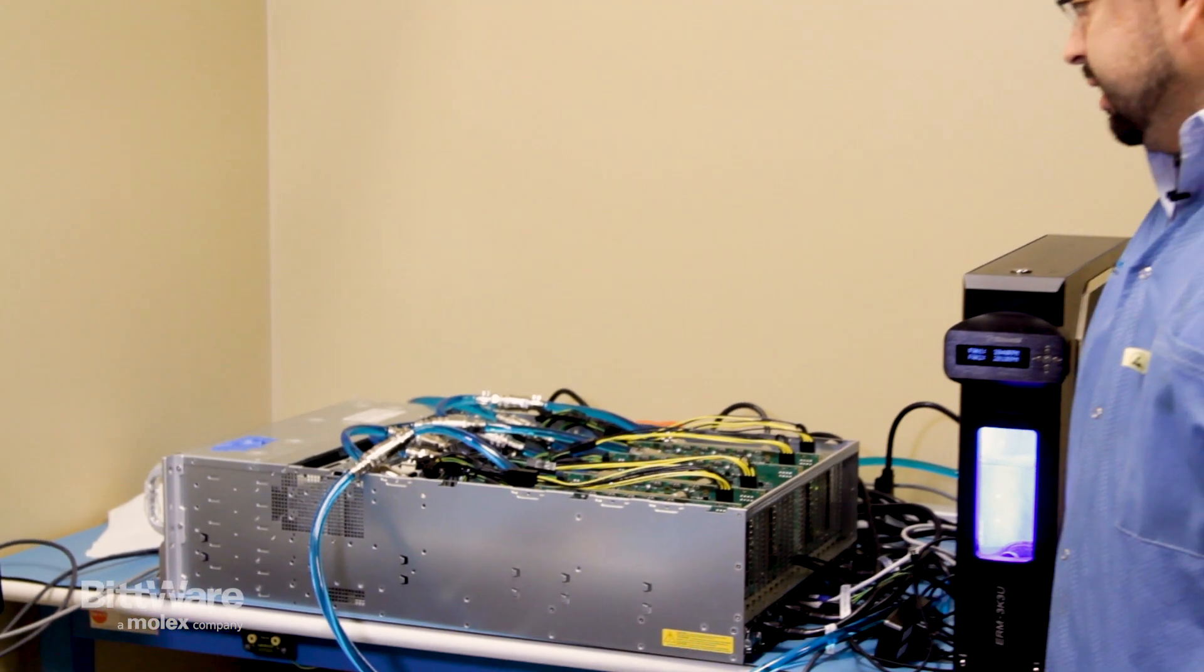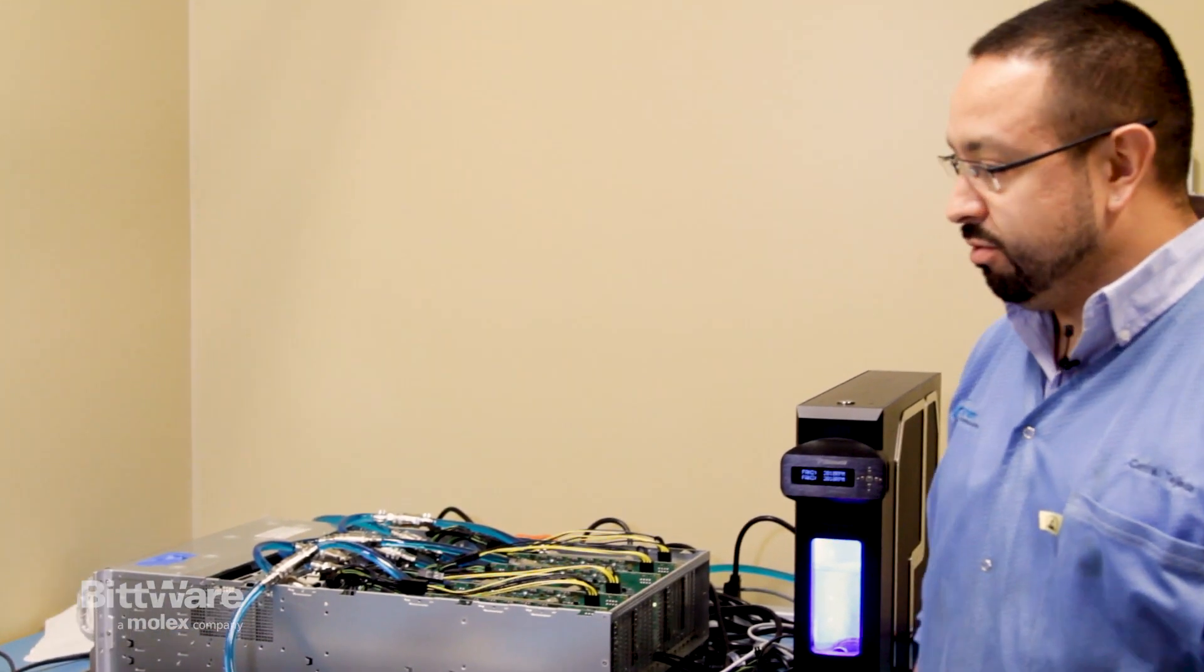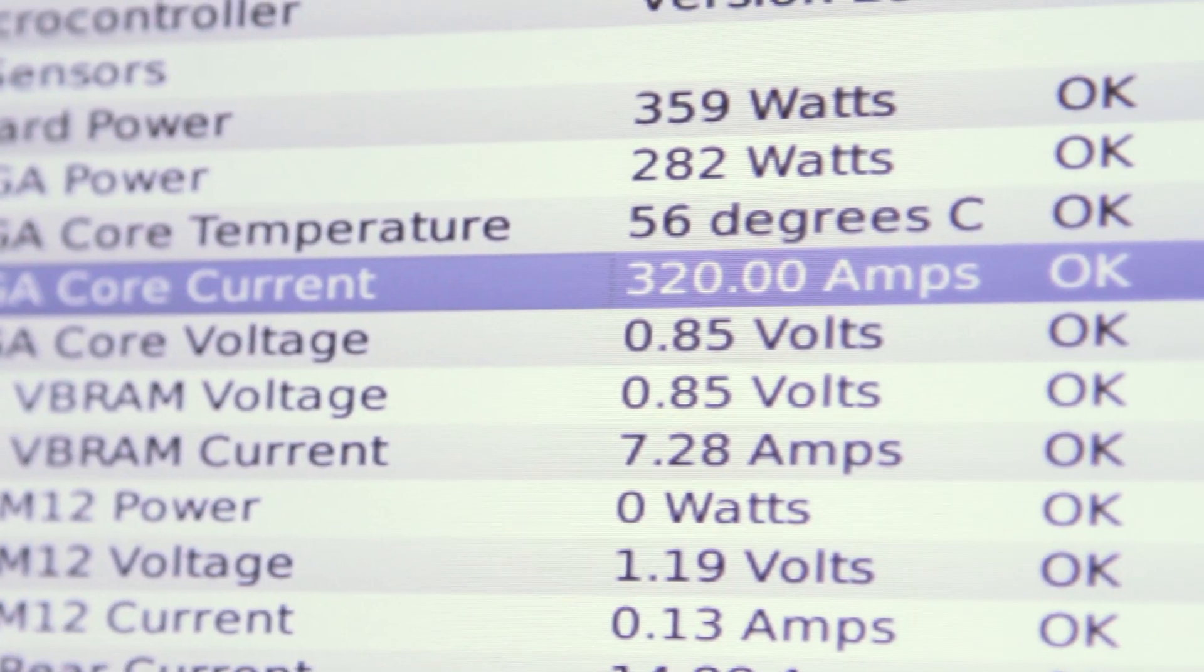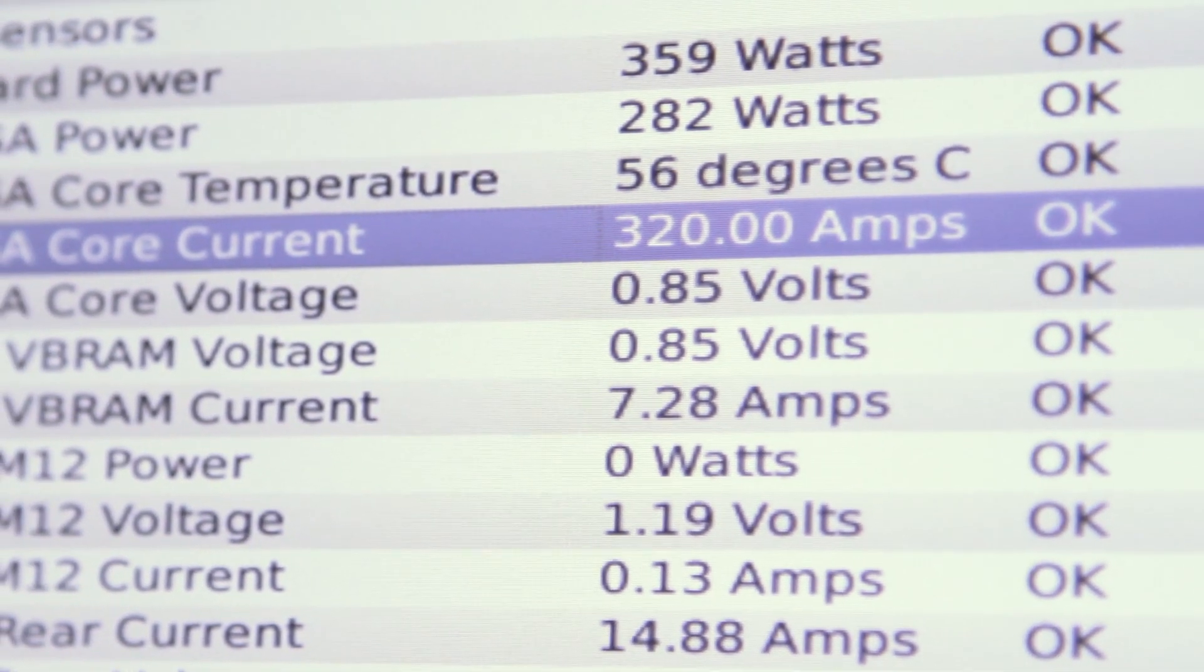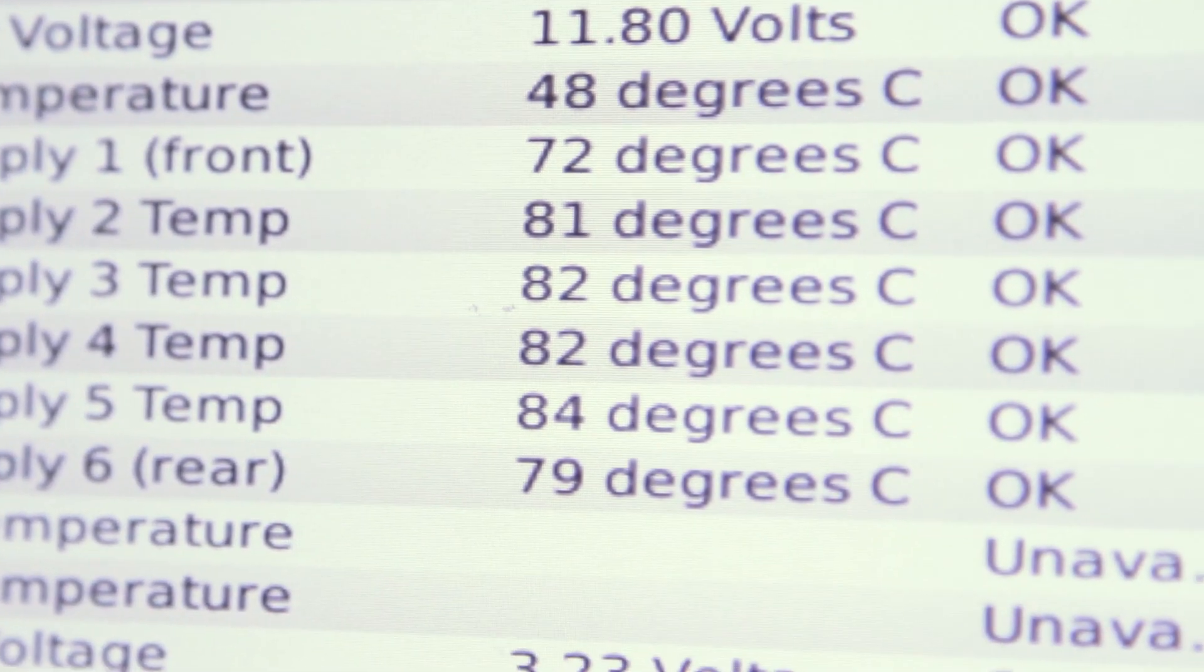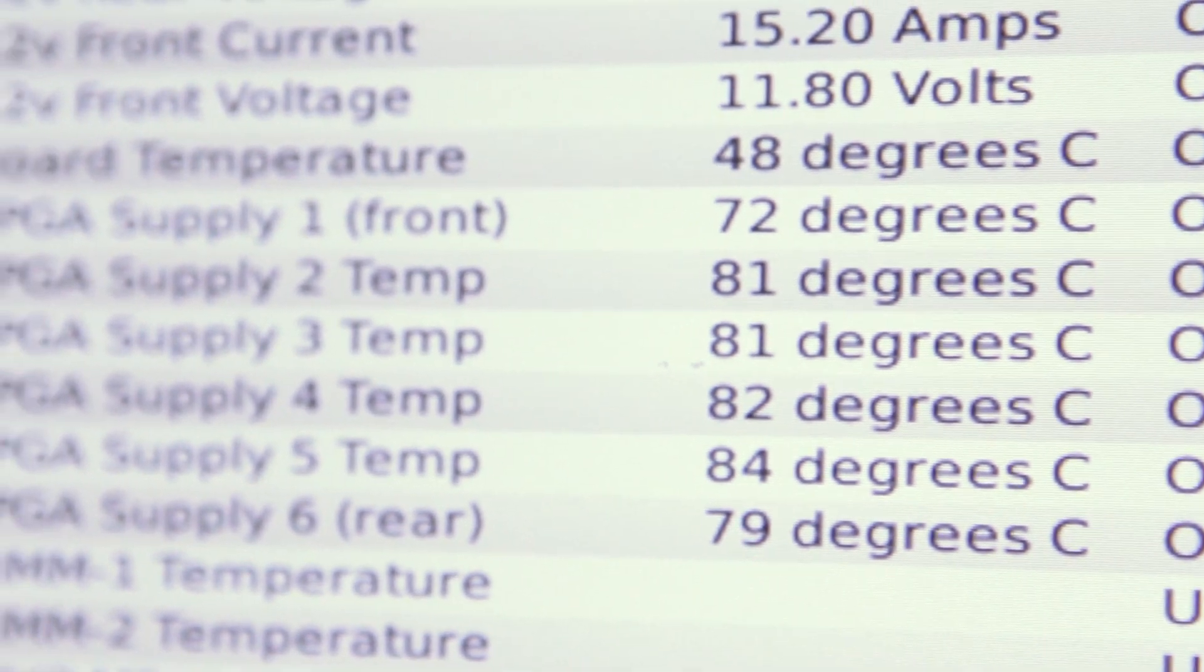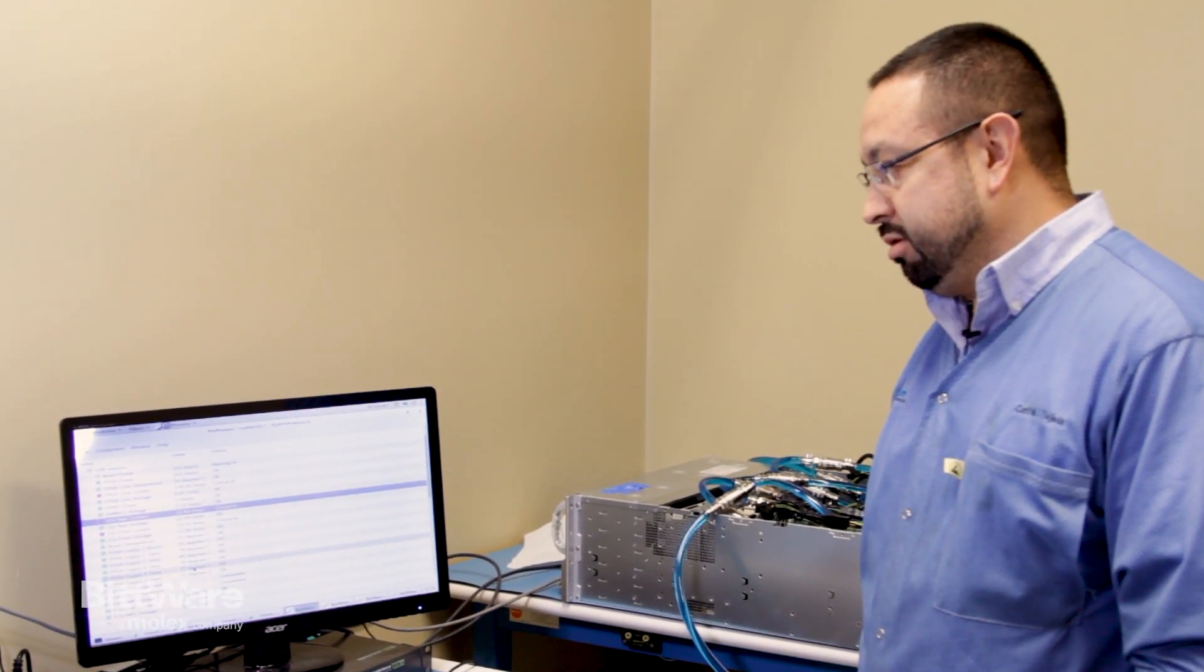To get into a little more details on it, I've got what we call our BW monitor for our boards, and this is a BMC interface that we have on all our Bitware products. It'll show you power, temperature, voltage, and other details in the board.